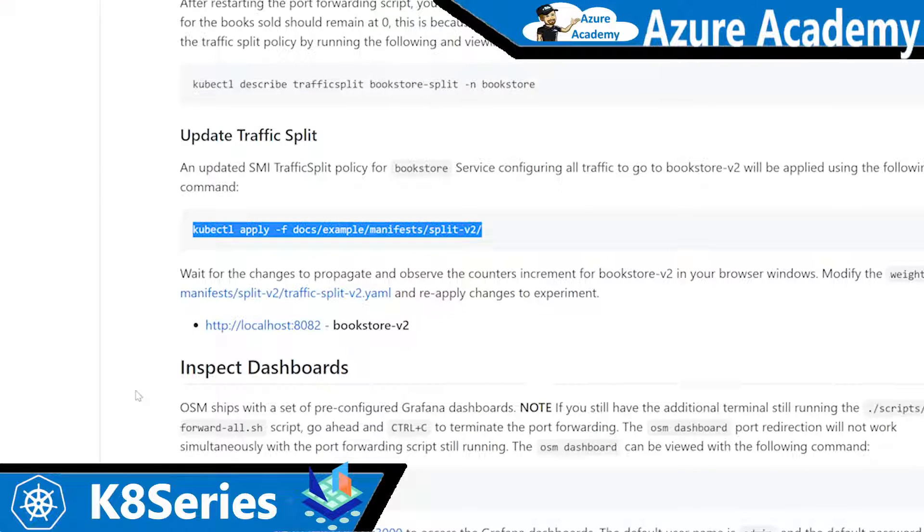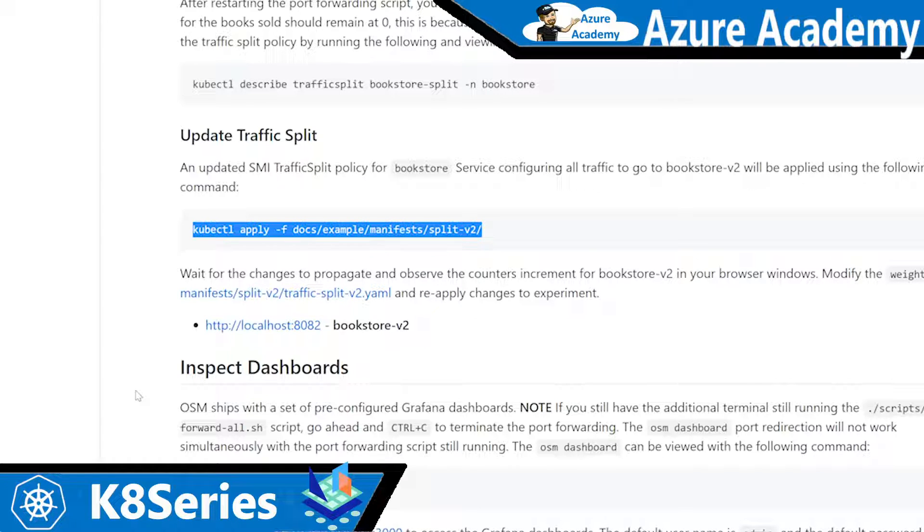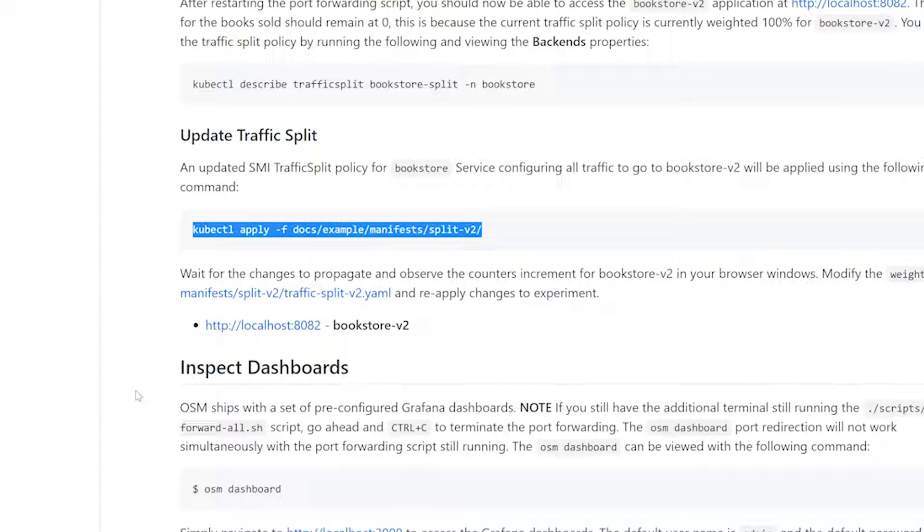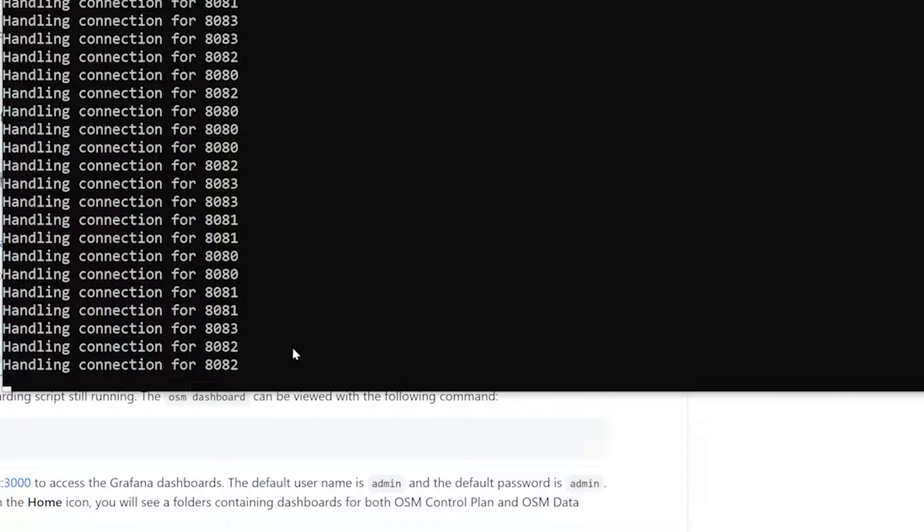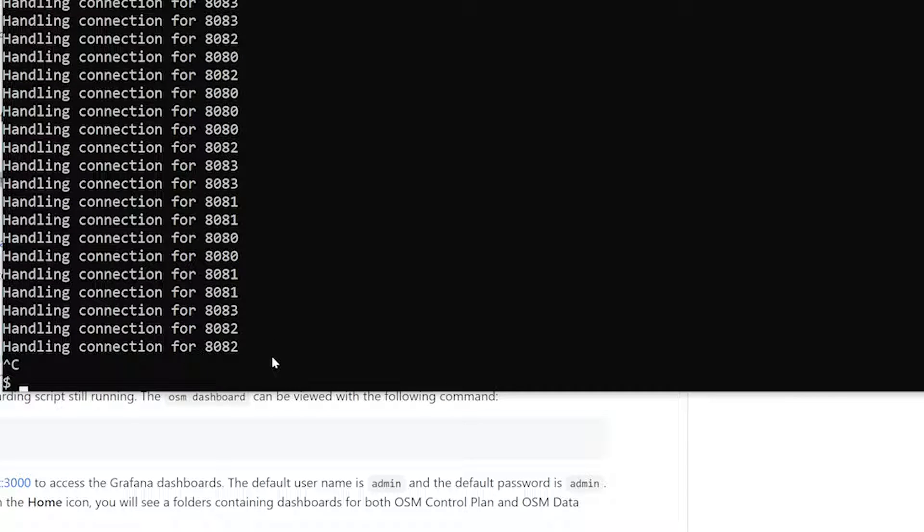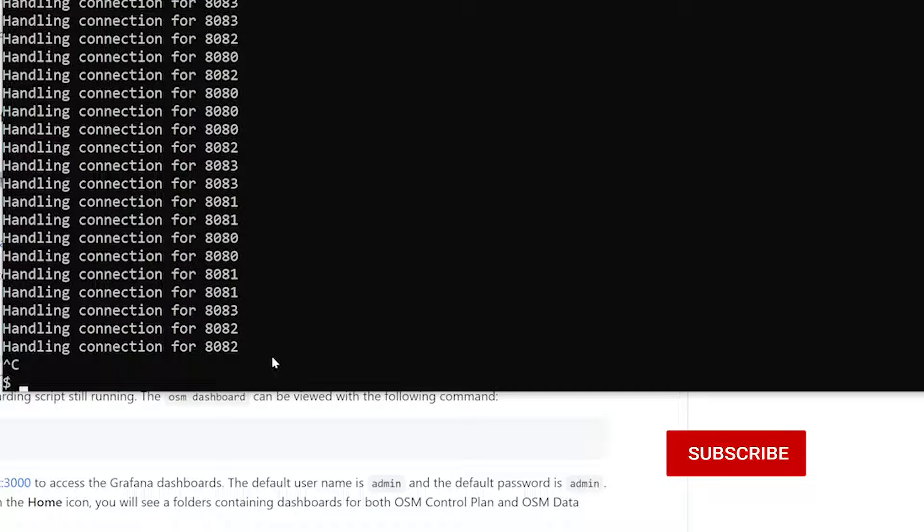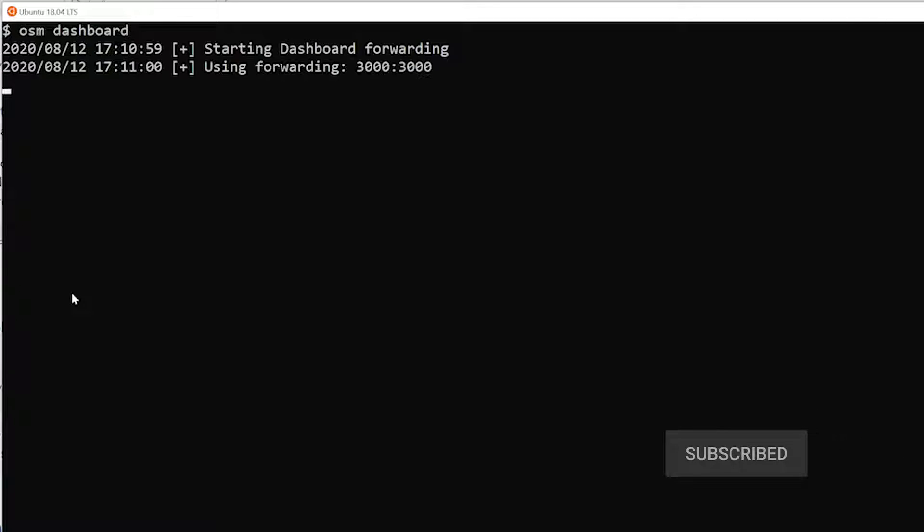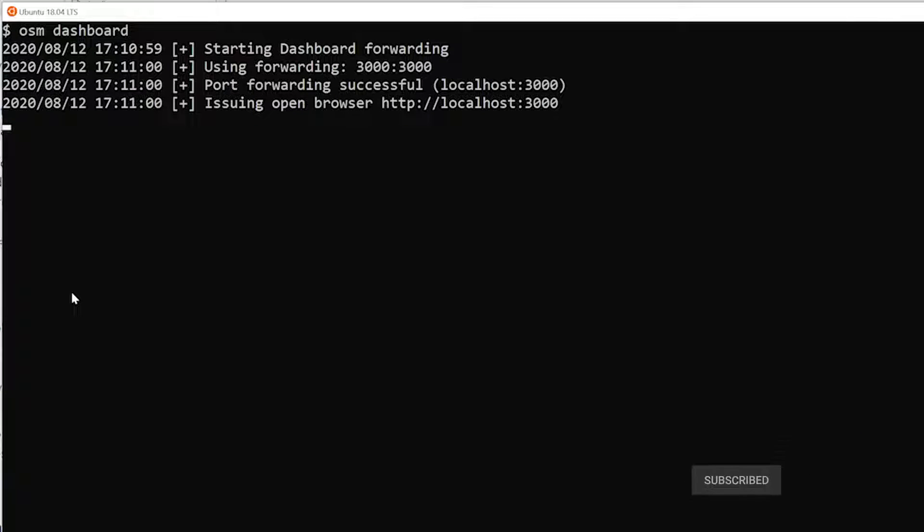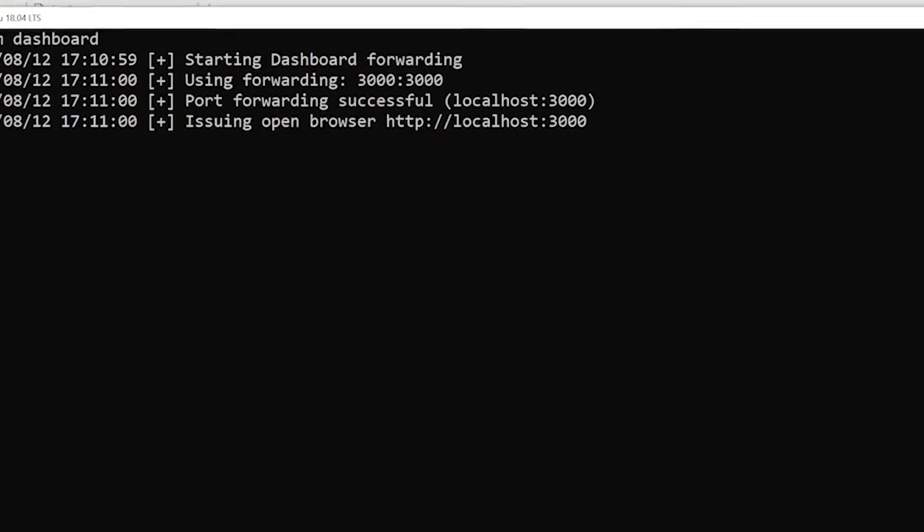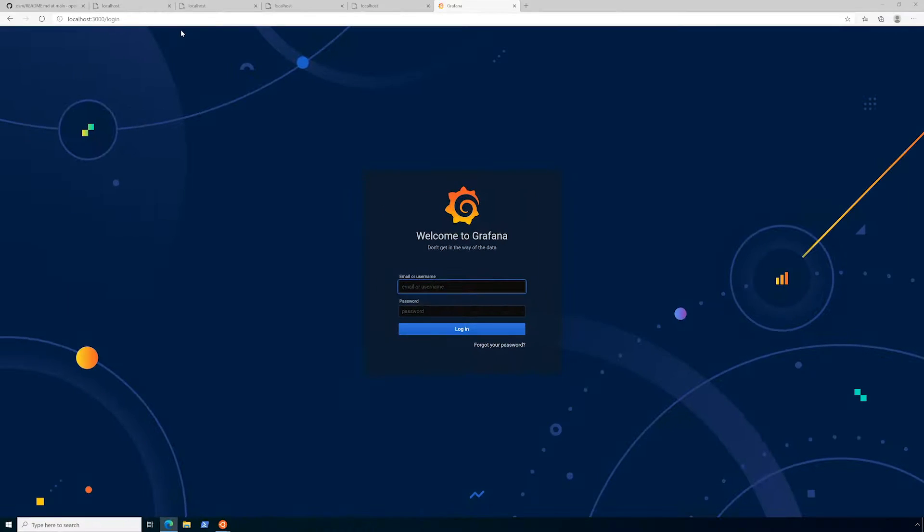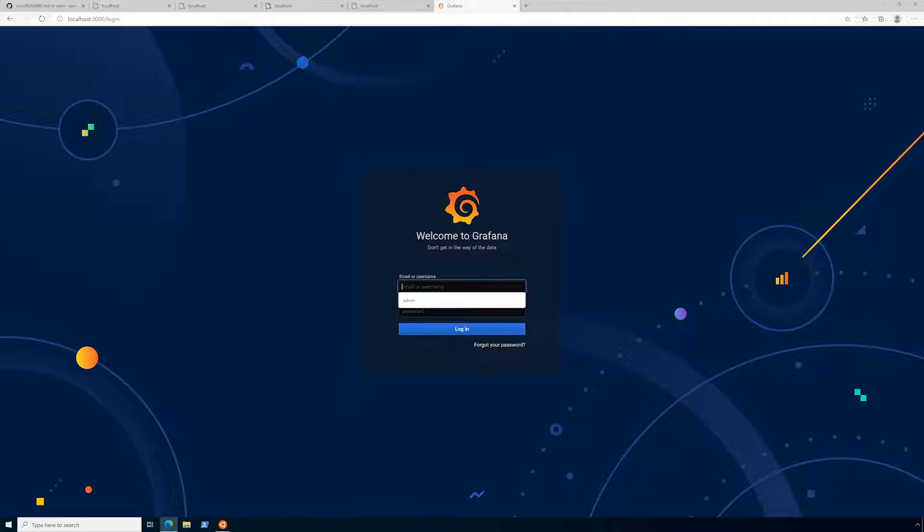And then last, what we're going to show you is really the out-of-the-box dashboards that you can get via the SMI spec. So we were very easily able to have Grafana pull metrics from OSM about activities that are happening in the mesh. To do this, let's go ahead and stop our port forwarding. The OSM dashboard command will actually automatically kick off port forwarding for us to get to the Grafana endpoint. Let's go ahead and run the OSM dashboard command. Now that's up and running. So now we just need to go to localhost 3000, and here we are at our Grafana page. And for the demo, the password is just admin, admin.